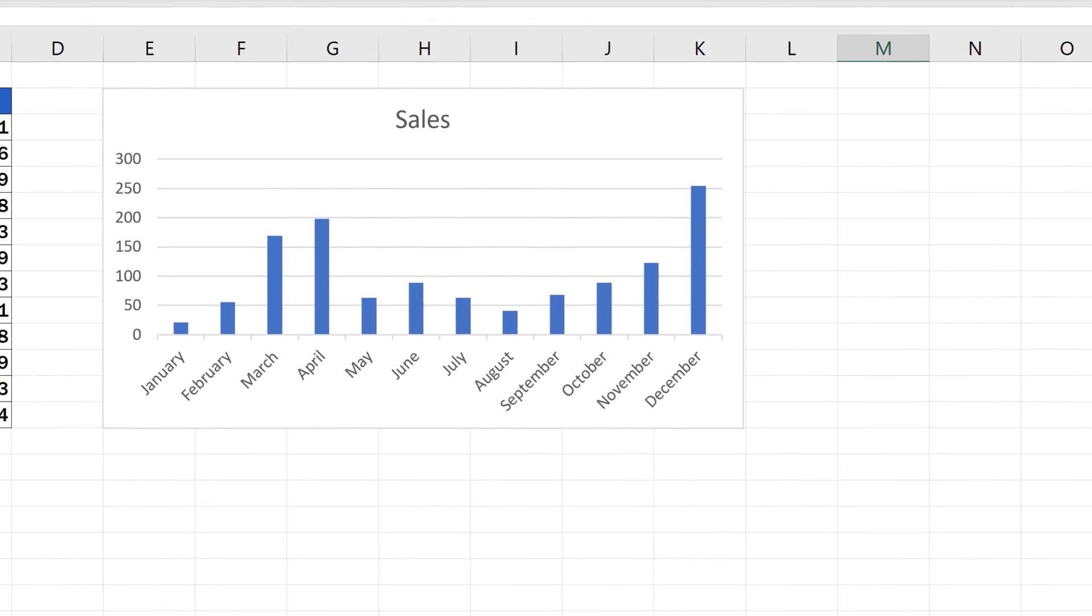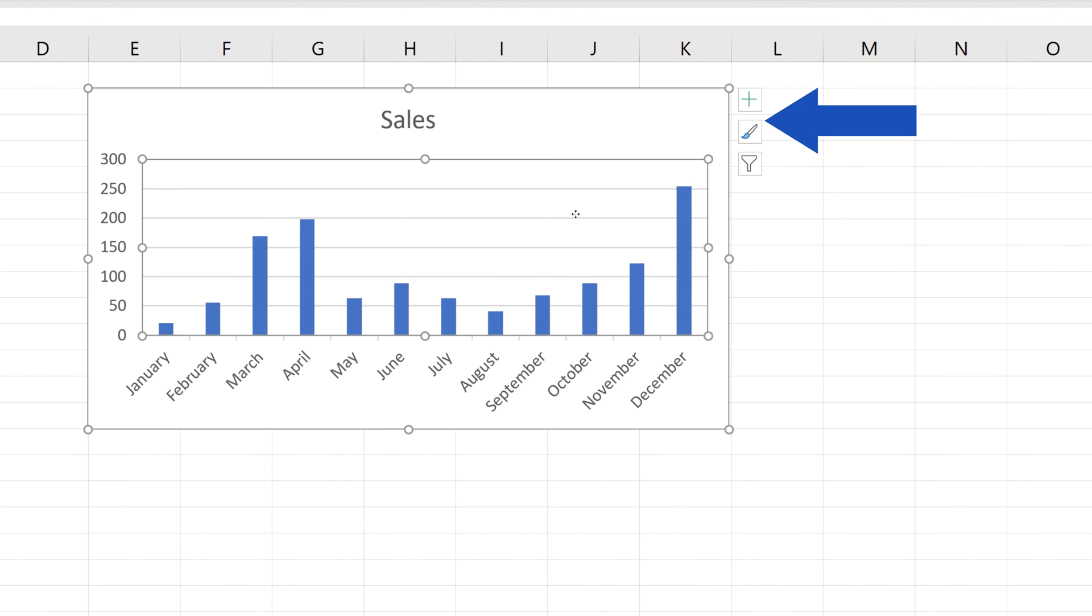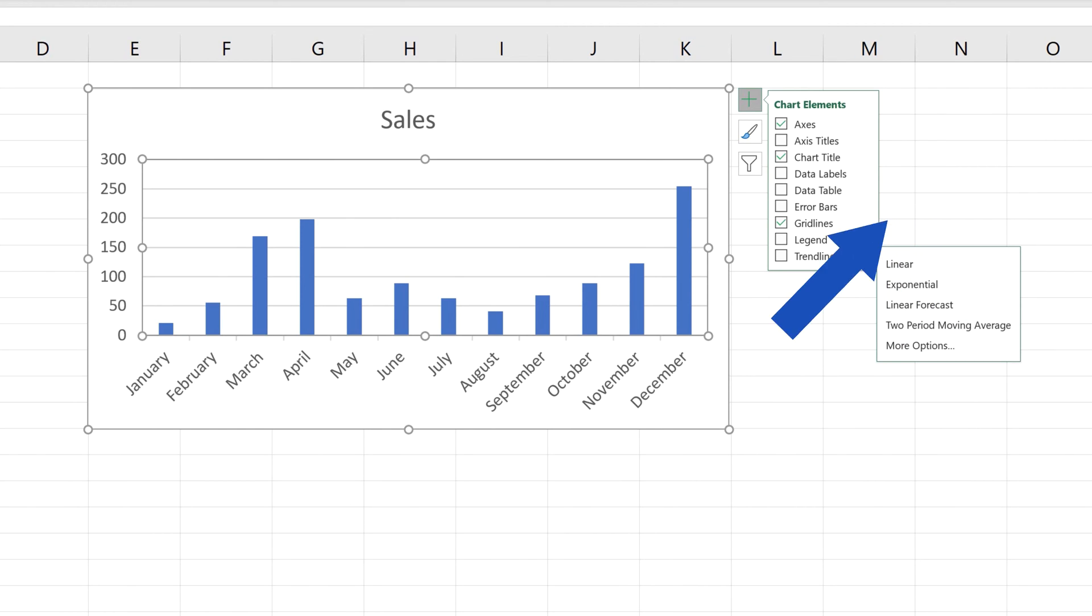To add a trendline to this bar chart, click on the graph. Then click on this green plus sign icon located on the right-hand side, which opens a list of options. Here, you can select or deselect various chart elements. We want to display a trendline, so hover over trendline and click on the arrow that appears next to the text.